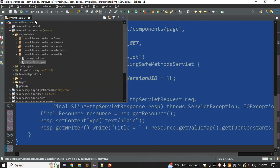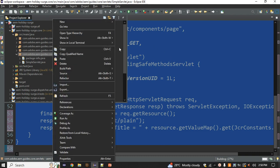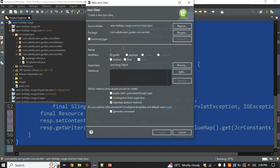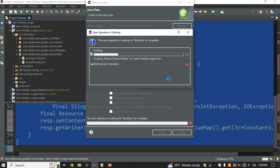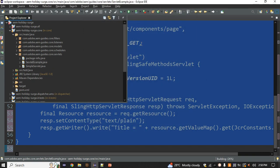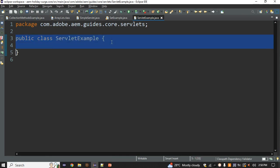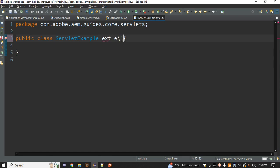Inside the project, under the core module, we write our backend code. Here I have a package called servlet. I'm creating a new class called ServletExample. But at this point, it is just a simple class — not yet a servlet. To convert it into a servlet, we need to use extends.